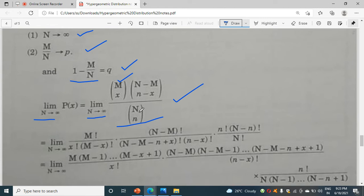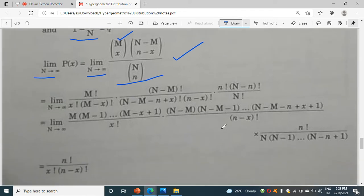In the denominator, we can flip it to the numerator. We can write n factorial in the denominator and above it write (n minus n) factorial into n factorial.